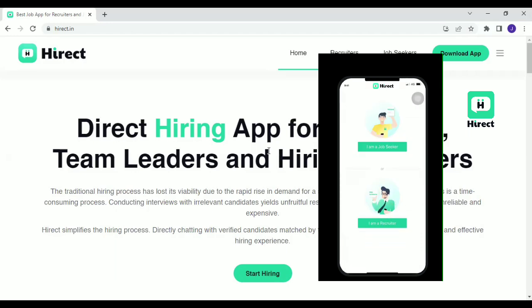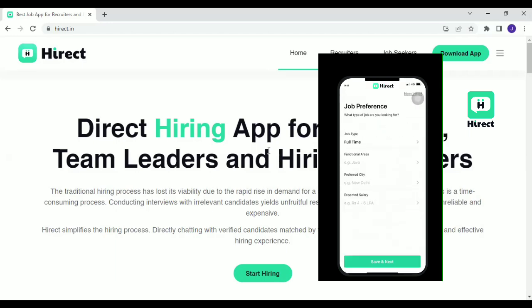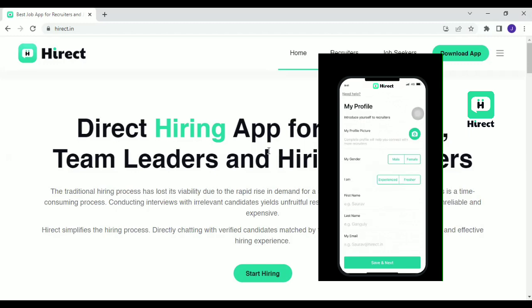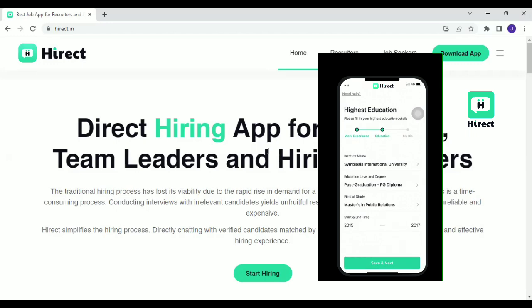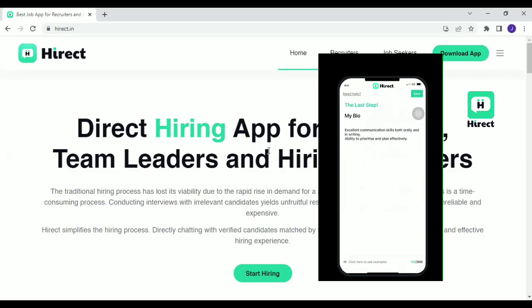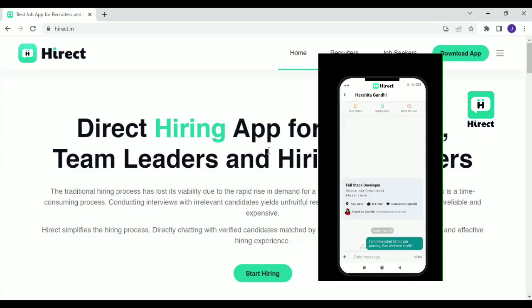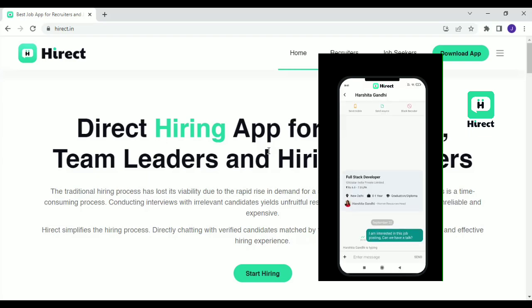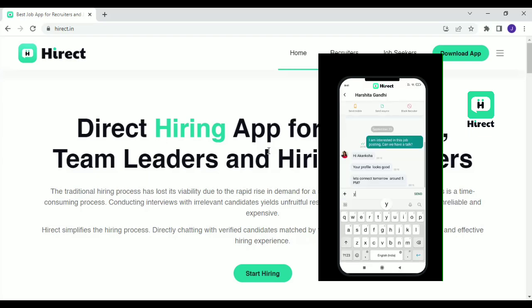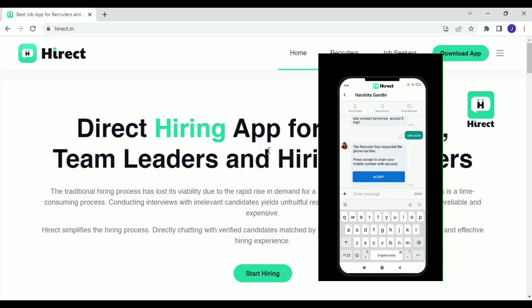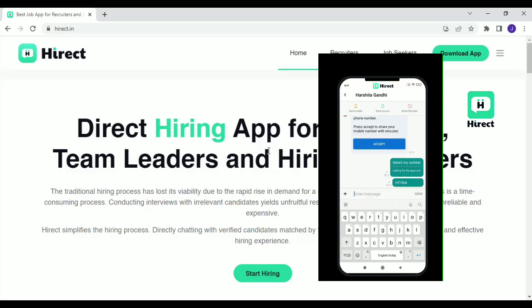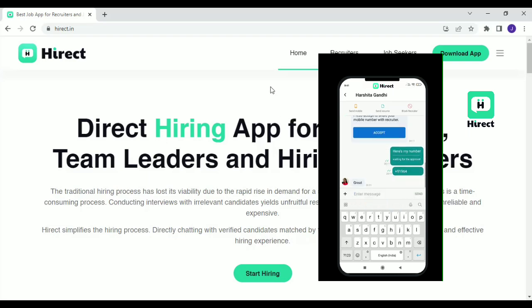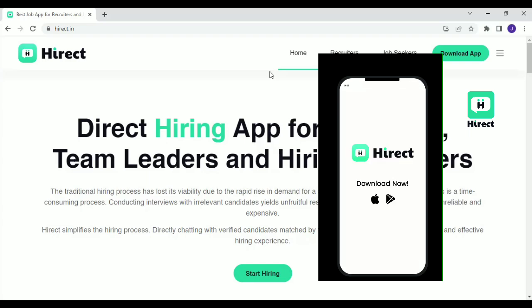So to get the job, just click on the link in the description and install the app. After that, you have to create a profile by answering few questions. Once you complete the profile, the algorithm of the app will find the most relevant jobs available for you. And also, you don't have to worry about your privacy because HiREC never shares your profile data with any of the recruiters without your permission. So to get the job, just go to the description, install the app and create the profile. So let's get to the actual video.